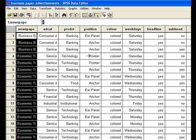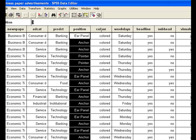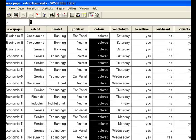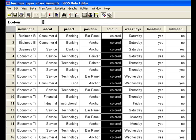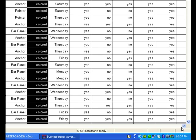This research data relates to the coverage of advertisements in the business newspaper. The variables include newspaper, ad categories, ad products, position, and color of the advertisements. So far this is qualitative data, meaning the data has been categorized into categories.